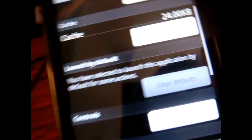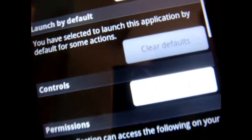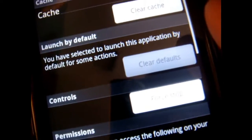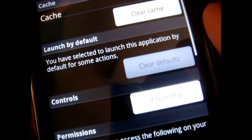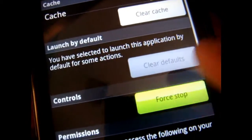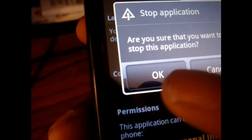Alright, so that's grayed out. And then you're going to go to Force Stop and click OK.